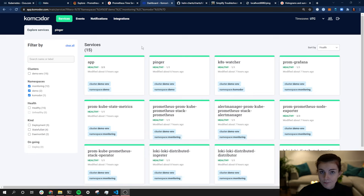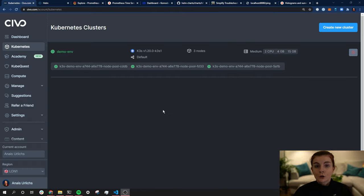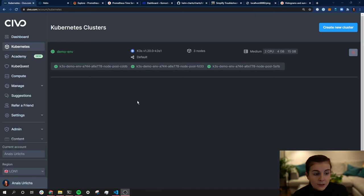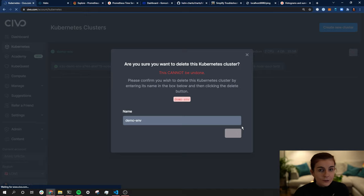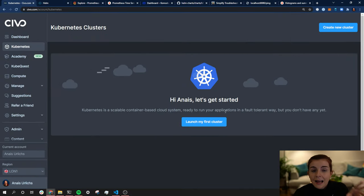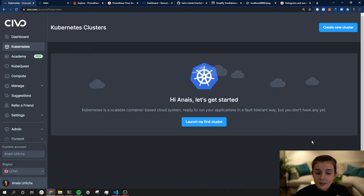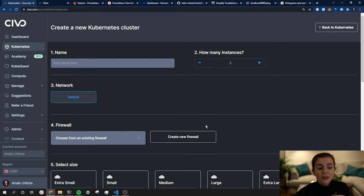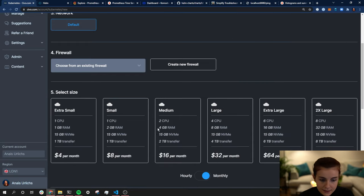Now I'm going to remove the cluster and start from scratch to show you how to set everything up. You have to sign up to Commodore to access the dashboard — the signup process is very straightforward, just provide your email. For this tutorial there are two prerequisites: first, you need a Kubernetes cluster. I'm going to delete this demo environment in my Civo account. If you don't have access to a cloud provider, I highly suggest signing up to Civo — you get $250 worth of credit upon signing up.